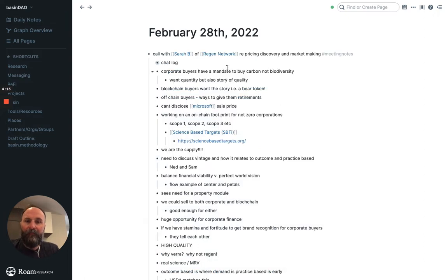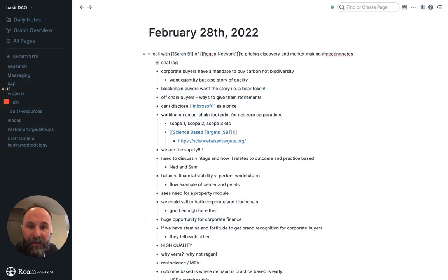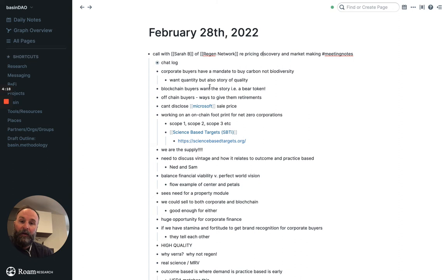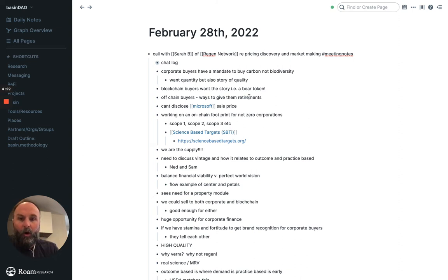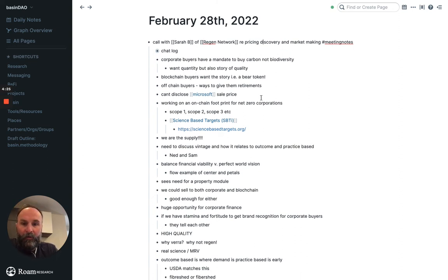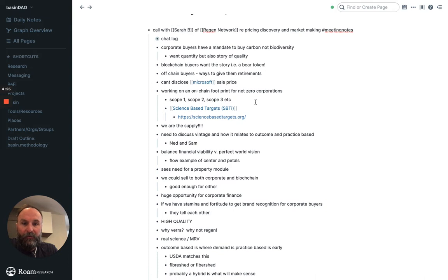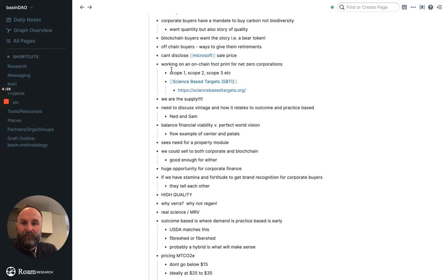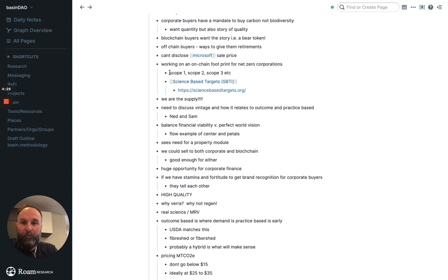But what I did today instead of putting this in Notion for the meeting with Regen, I just put this in Roam. And now what we can do is start to link stuff, like scope one, scope two, scope three emissions.